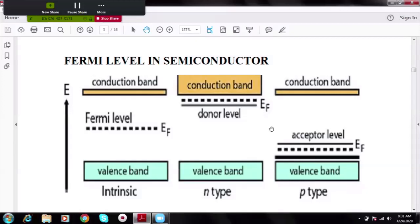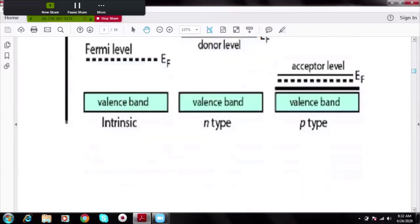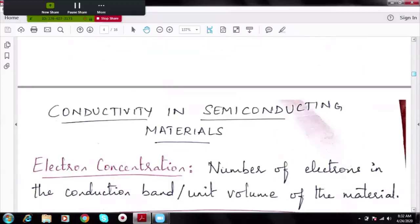In an n-type semiconductor, the Fermi level lies very close to the conduction band because the donor level is very close to the conduction band. The donor level refers to the extra electrons added due to impurities; they already have high energy, so their energy level lies close to the conduction band. Similarly, in a p-type semiconductor, the acceptor level lies very close to the valence band.